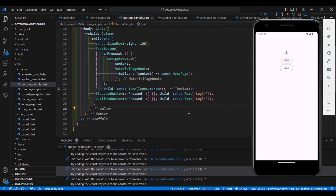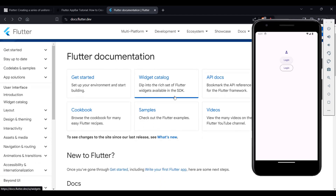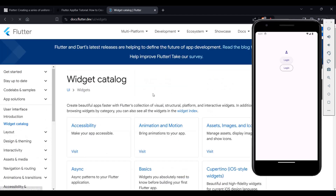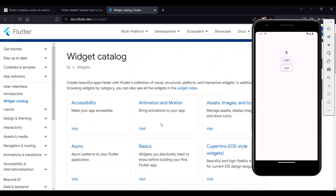If you want to explore other widgets, you can visit docs.flutter.dev. You can select the Widget Catalog and search for the different widgets that are available.